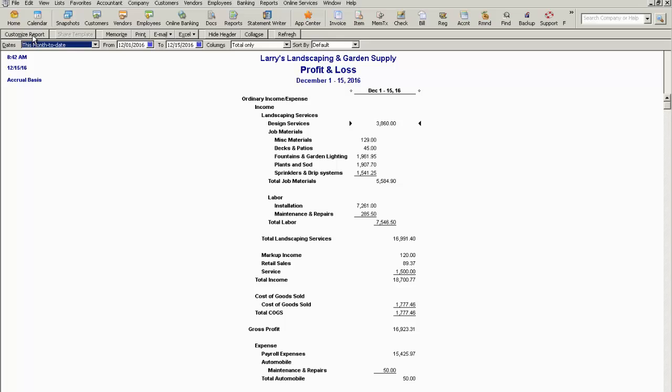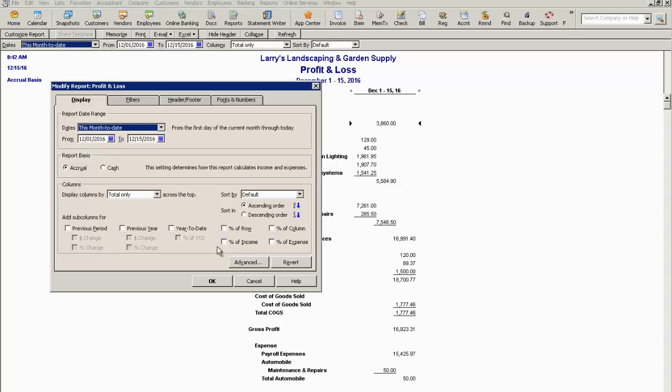And on the display tab there are several options within this report. You can modify the date range for which the report will display, the basis for which the accrual is reporting whether it be cash or accrual basis. Today we're just going to keep it on accrual.